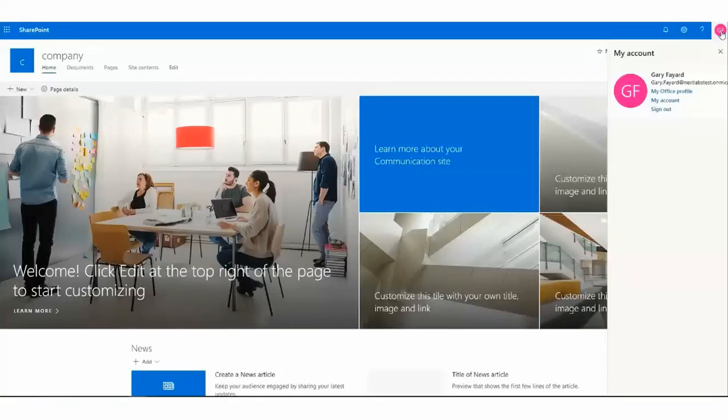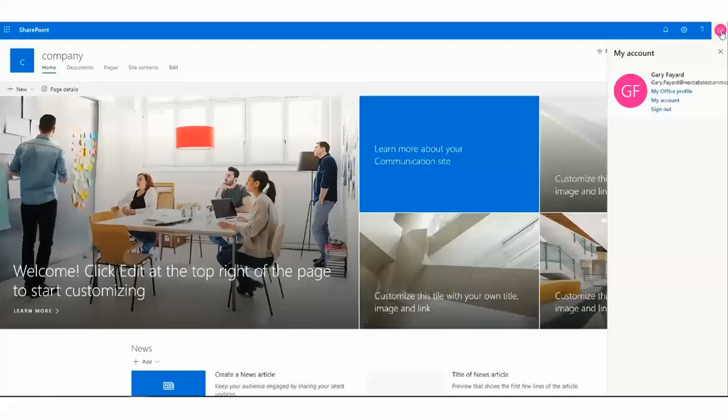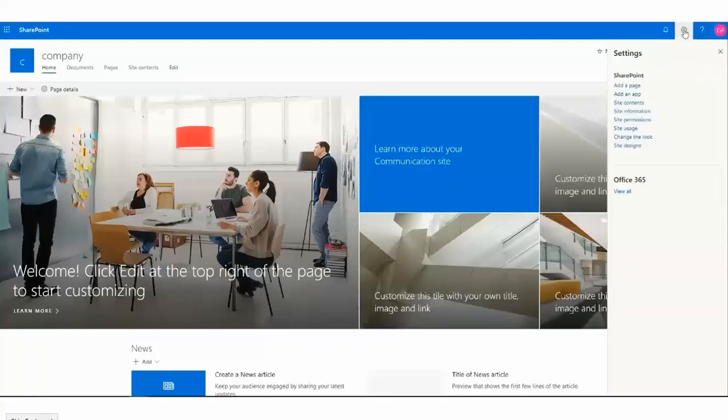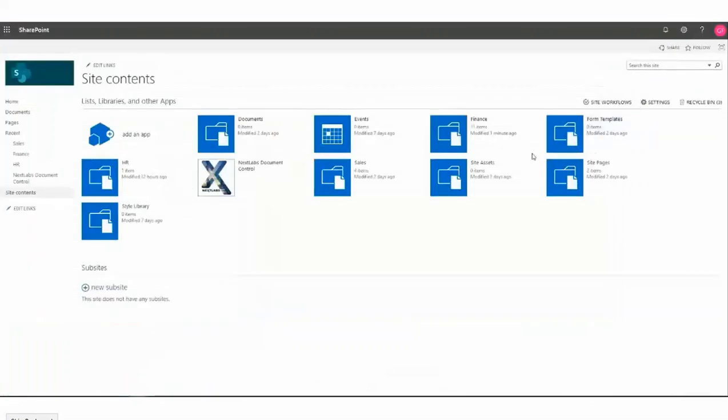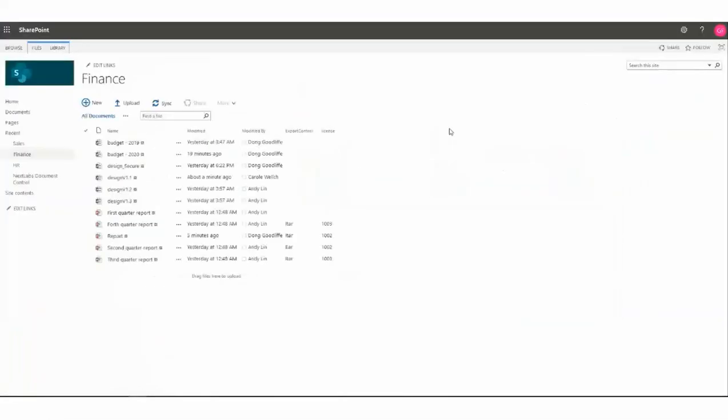In our final scenario, we will do access control and being able to delete a file. The business use case in this scenario is users with a signed license 1003 can't delete files that contain the keyword design. Here we will have Gary. Once again, we'll be allowed to delete the file design v1, which contains the word or keyword design under the finance library.